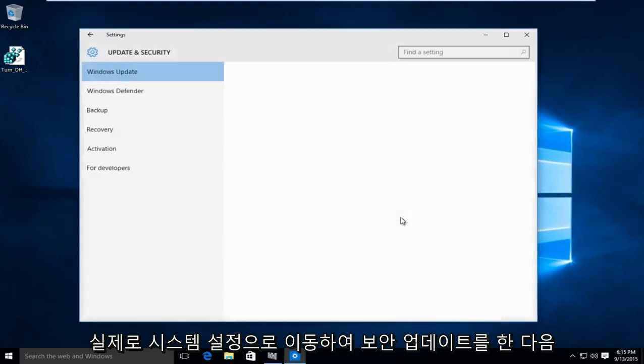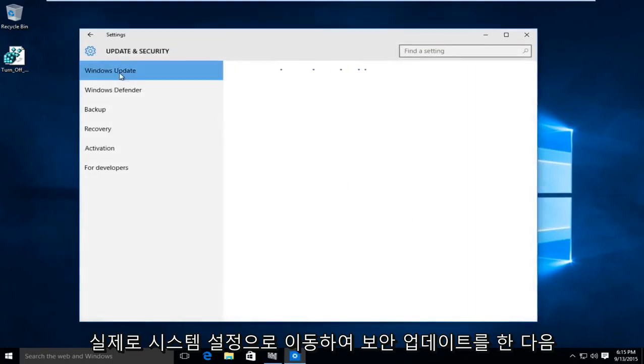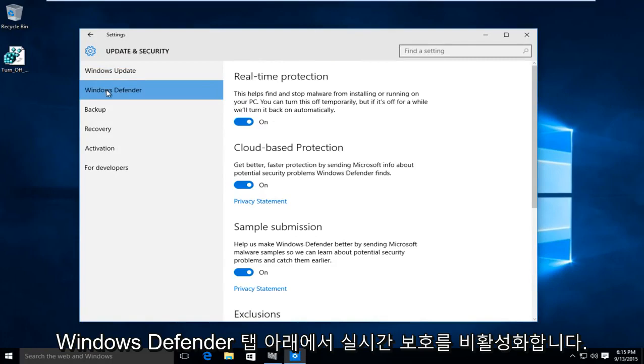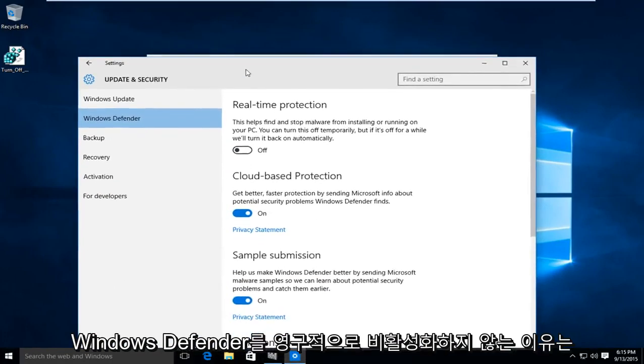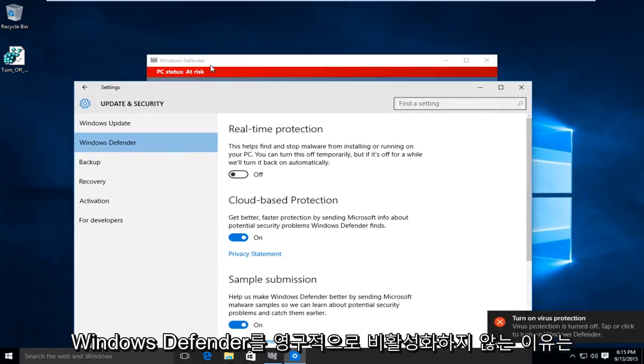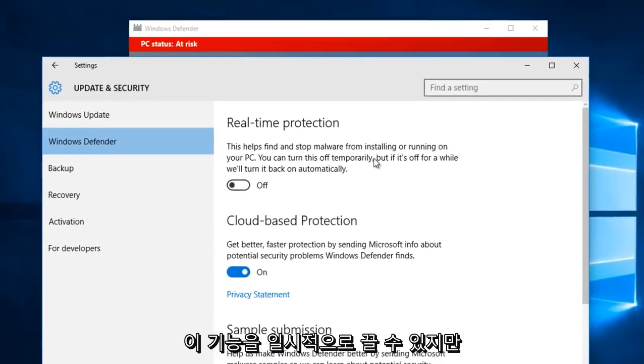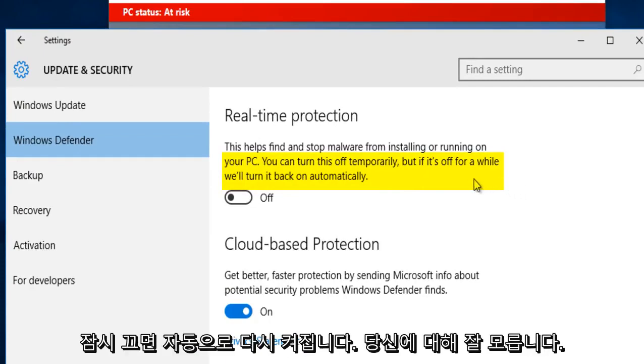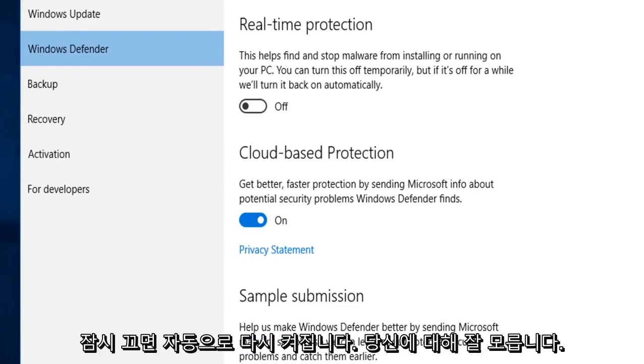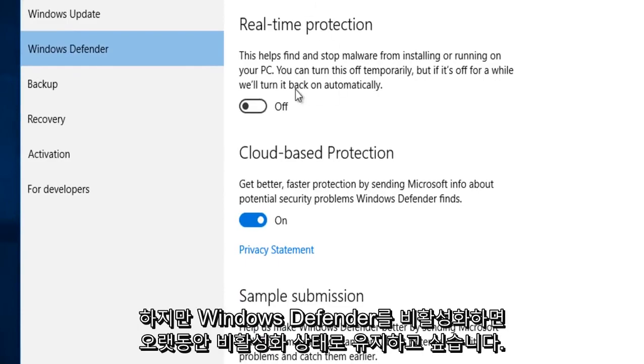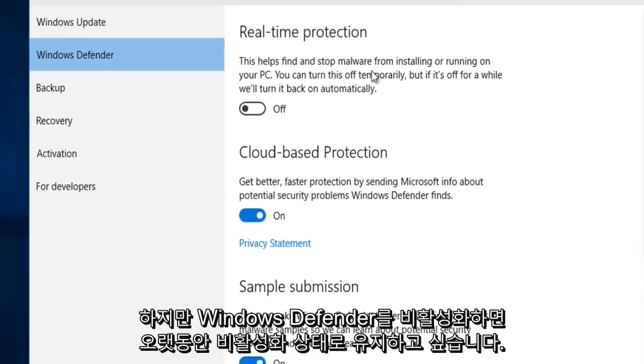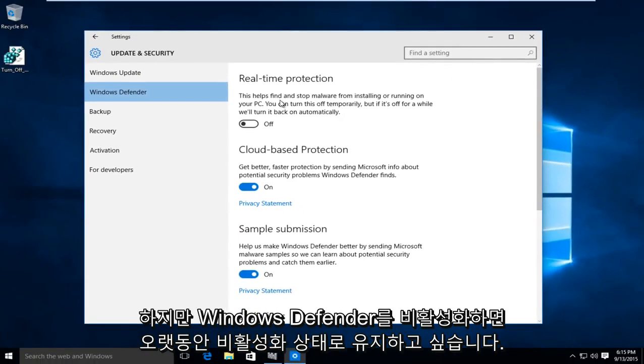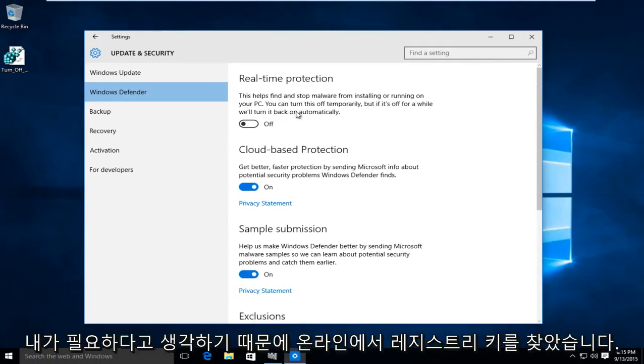If you actually go into the system settings and you go under update and security and then underneath the Windows Defender tab and you disable real-time protection, it's really not going to permanently disable Windows Defender because if you read into it a little bit it says you can turn this off temporarily but if it's off for a while we'll turn it back on automatically. And I don't know about you guys but if I disable Windows Defender I would want to keep it disabled as long as I would deem necessary.